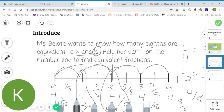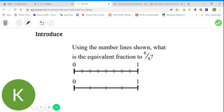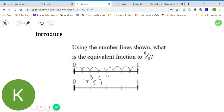Let's give this one more try before moving on to our independent practice. Using the number lines shown, what is the equivalent fraction to six-eighths? Just like before, I'm going to start by labeling my fraction. I count: two, three, four, five, six, seven, eight — so I have eighths on this number line. One-eighth, two-eighths, three-eighths, four-eighths, five-eighths, six-eighths, seven-eighths, and eight-eighths, or one whole. Now let's check the bottom.